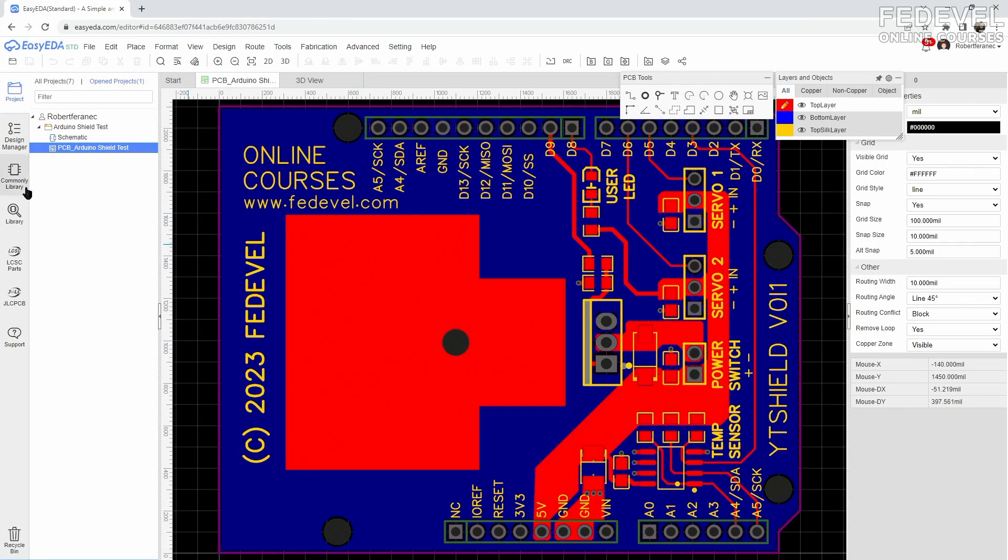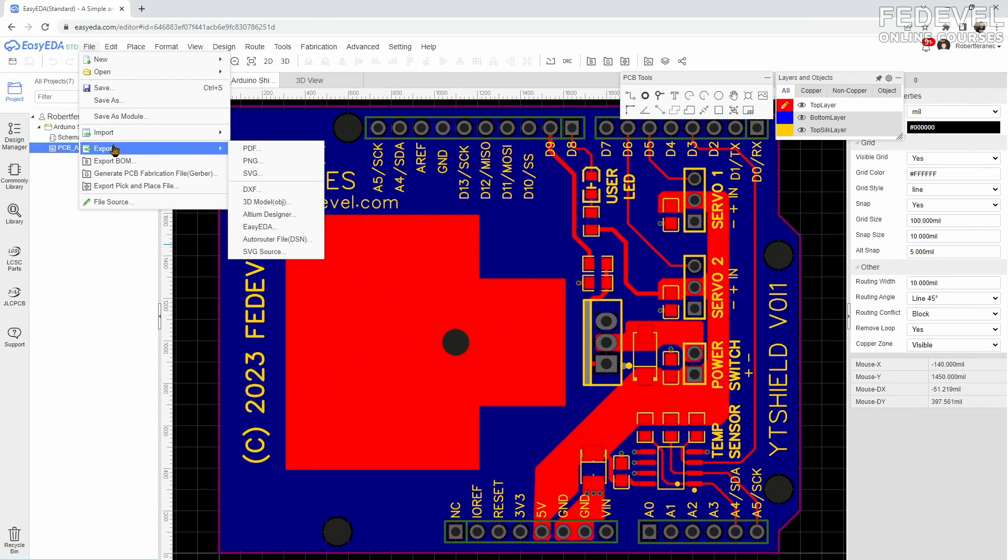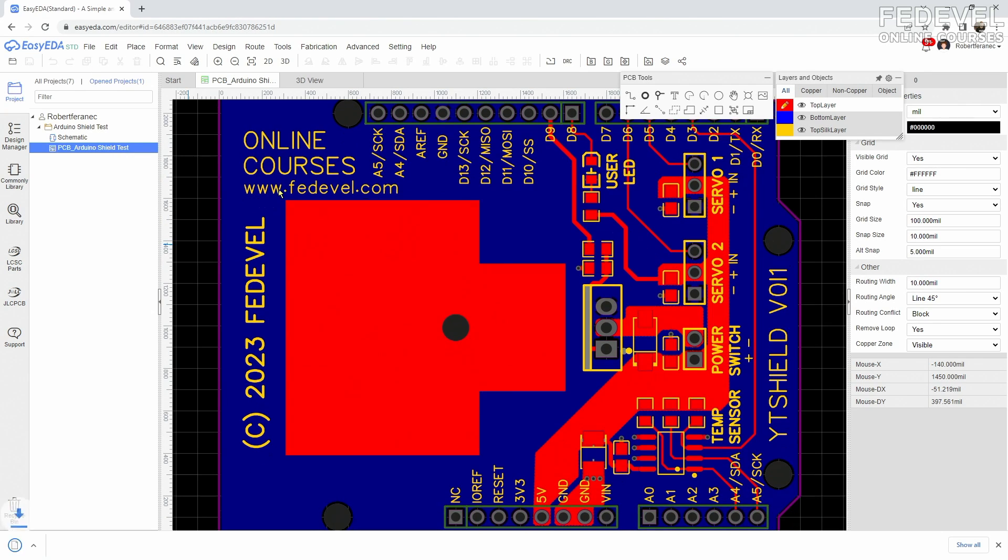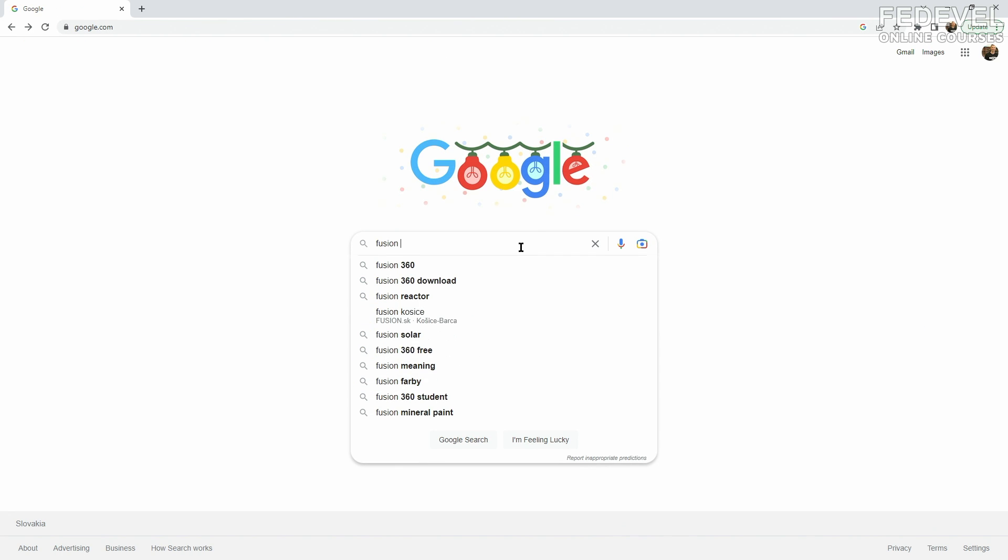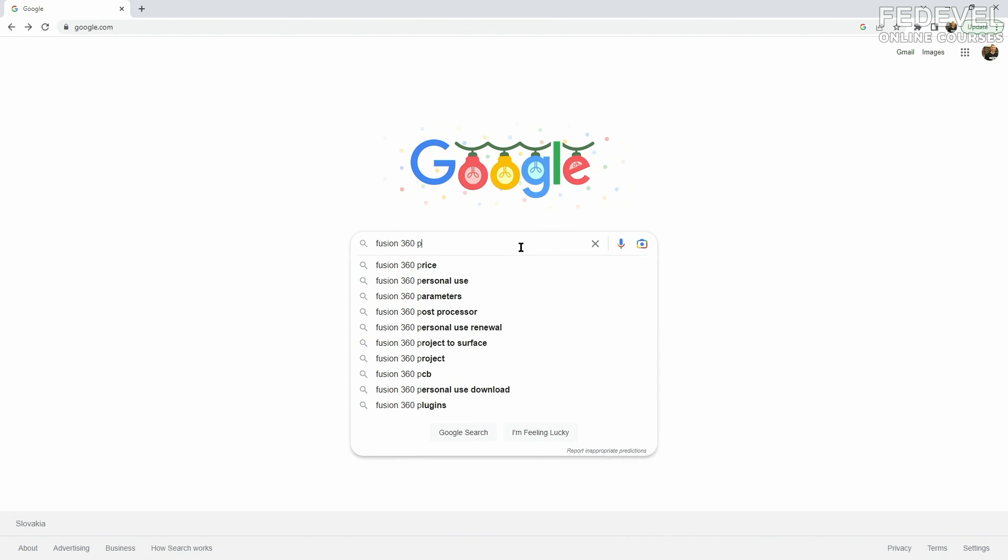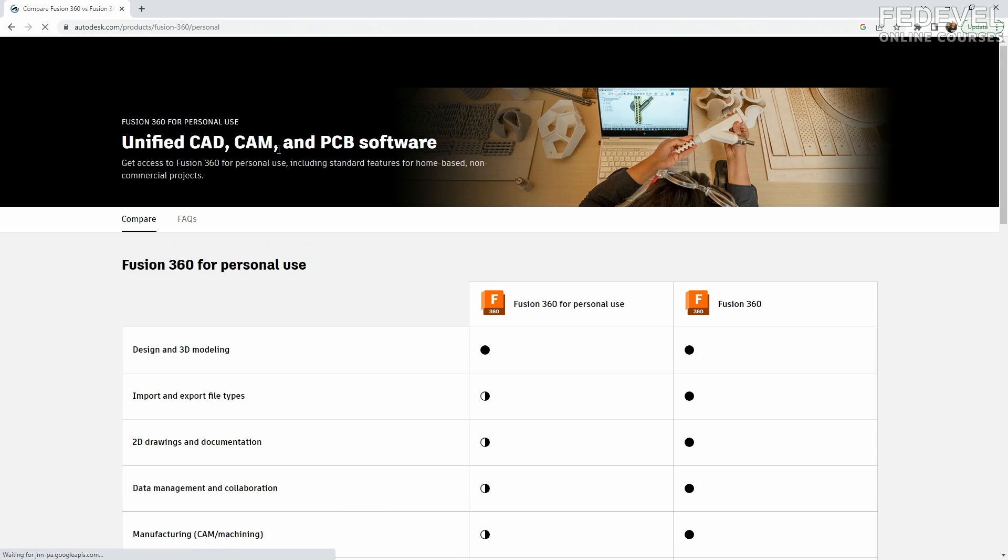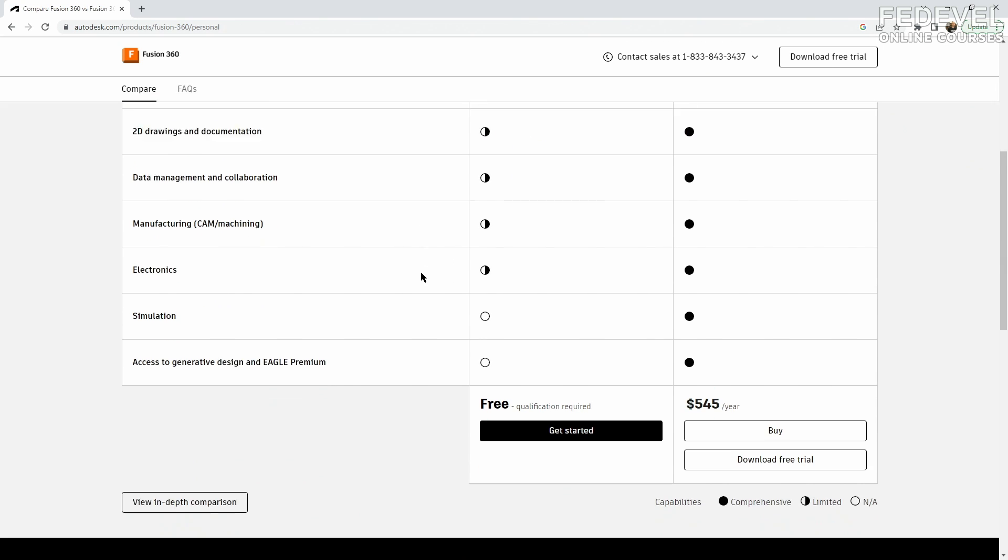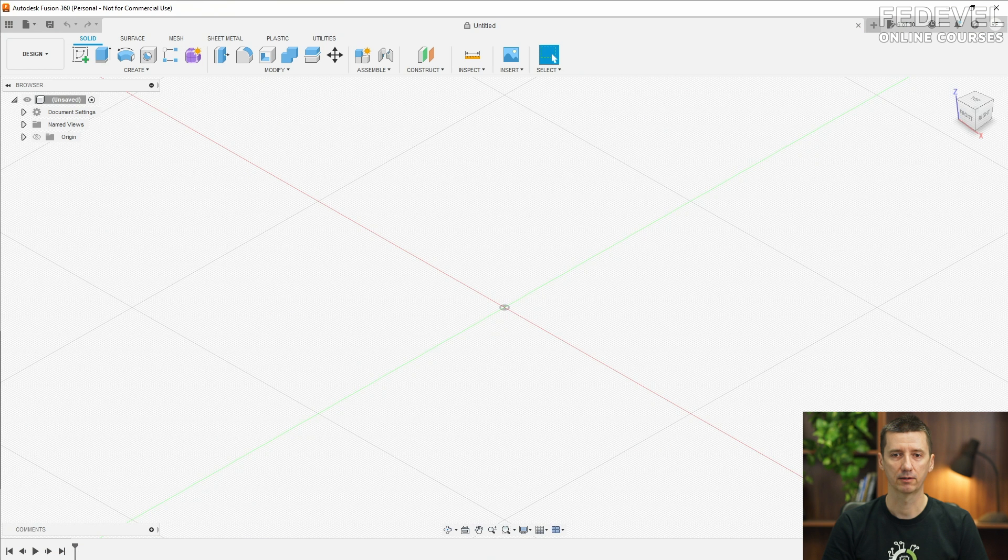In your PCB software, find the export to DXF file option. Here is the exported file. Now search for Fusion 360 personal. Installation is easy and it's free for personal use. Then open it.